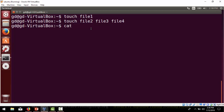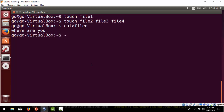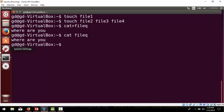There is another command by which you can create files and also enter data into the file, because touch does not allow you to enter data. If you give 'cat' and then the file name, it will prompt you to enter something inside that file. You type your content, then press Ctrl+D to close and return to the command prompt. Then you give 'cat filename' again to view the contents.